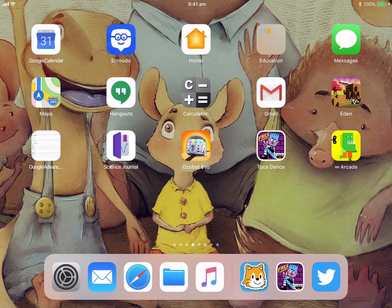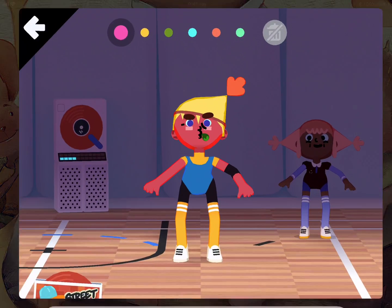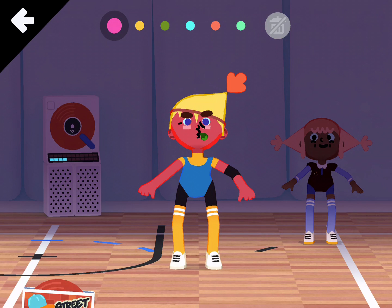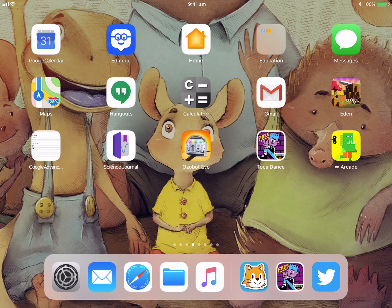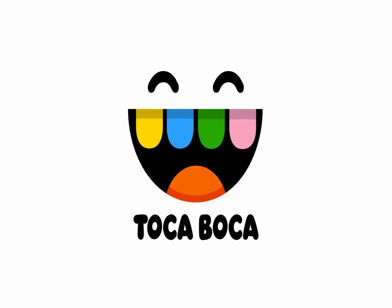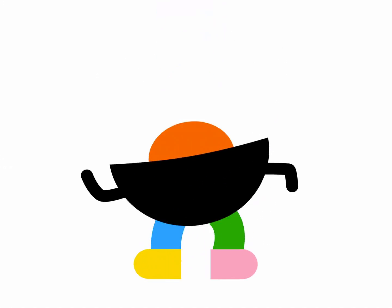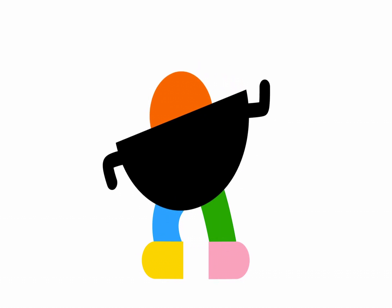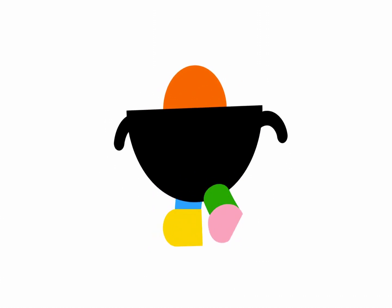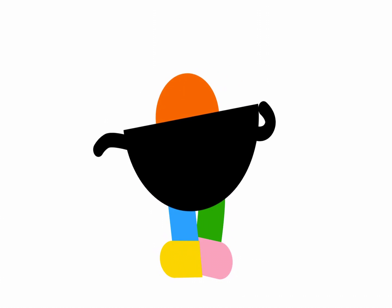This is a fun little dance app called Toka Dance. This could be really beneficial for kids that are designing basically their own dance. They could do it virtually through this app, and then they could actually act it out and do it for real.